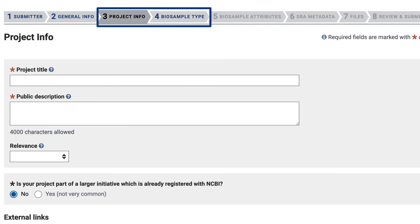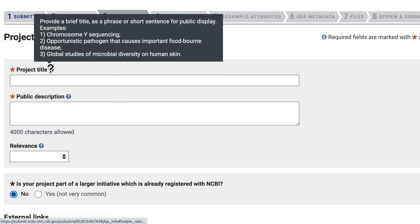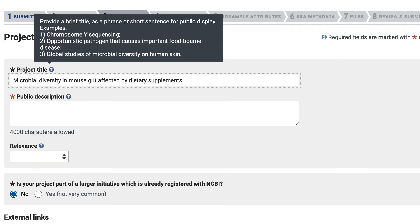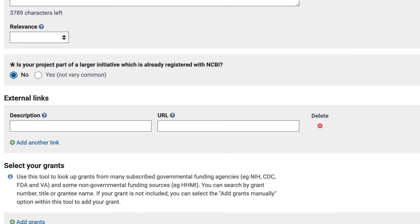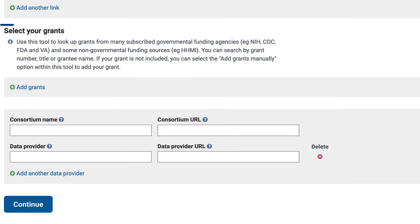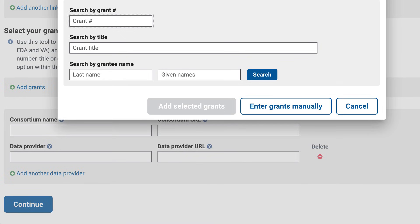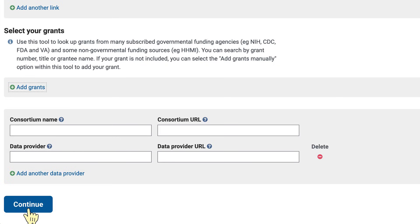We now see additional tabs for bioproject and biosample. These help tips are very useful, noting for a project title that this will be displayed publicly. I've pasted in my title and I'll add this description. My project is not part of a larger initiative, so I'll leave this as No. We highly recommend that you include the grant or grants associated with your project. With the Add Grants menu, you can look up your NIH grant right here, or add manually. For non-NIH grants, you'll need to provide the grant ID and title, as well as the funding agency.